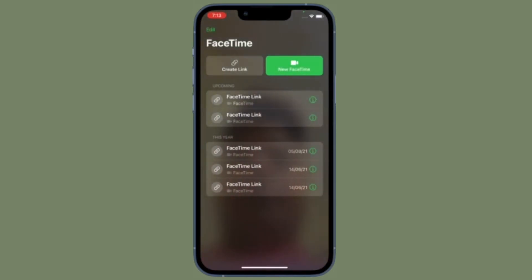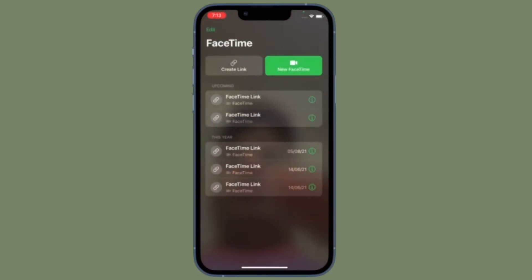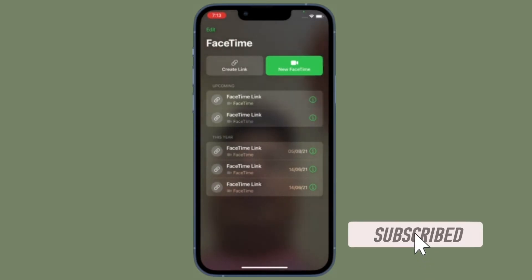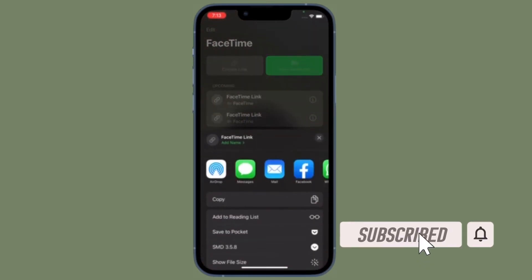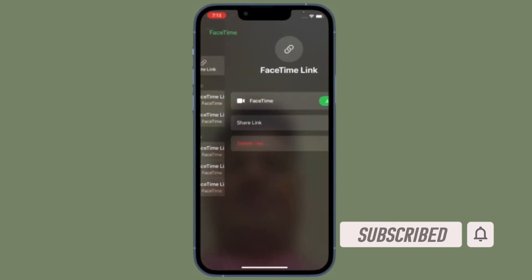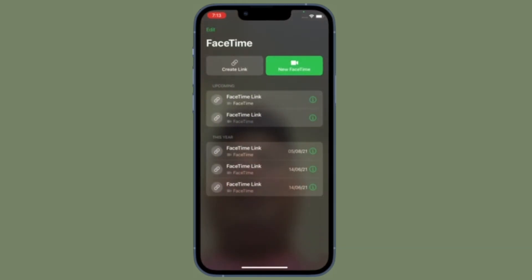It's time to learn how to remove background noise from FaceTime calls on iPhone and iPad. Before getting started, make sure you have subscribed to our YouTube channel and hit the bell icon so that you won't miss any update from 360 Reader.